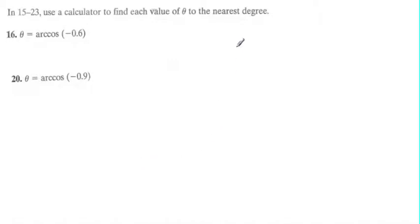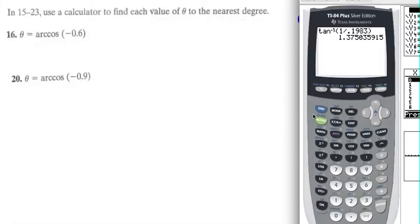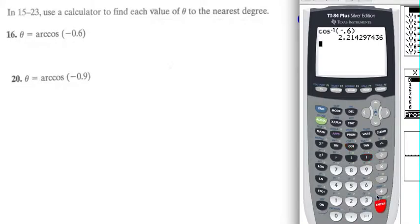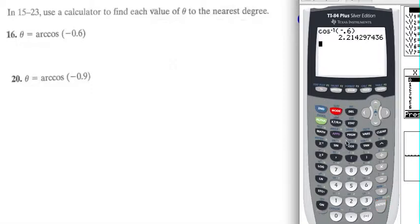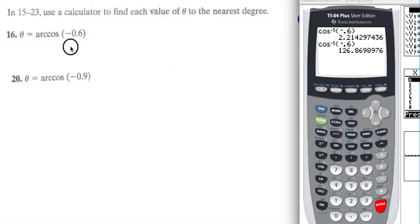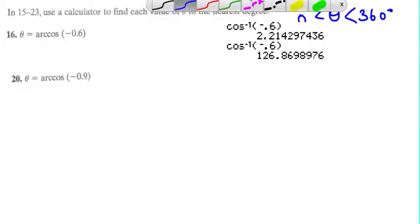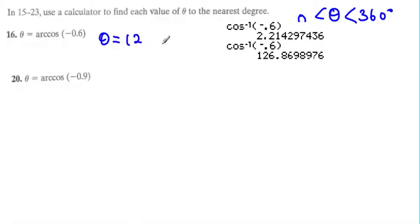Moving on to the second set of questions, we need to use the calculator. For arcsin of negative 0.6, to the nearest degree with angles from 0 through 360 degrees: the calculator gives a radian result which converts to degrees — one angle theta equals 127 degrees.